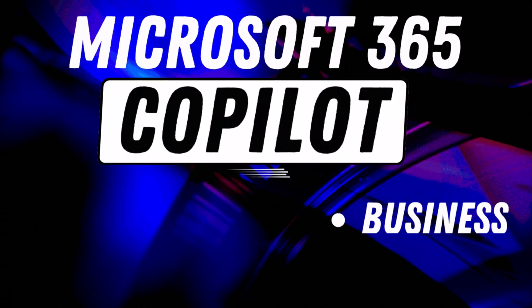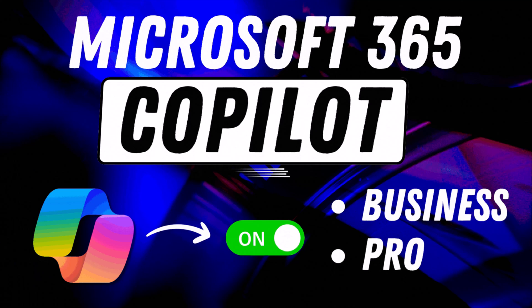Hello everyone, Reza here. Copilot for Microsoft 365 is now available for businesses of all sizes. No more 300 seat limitation.